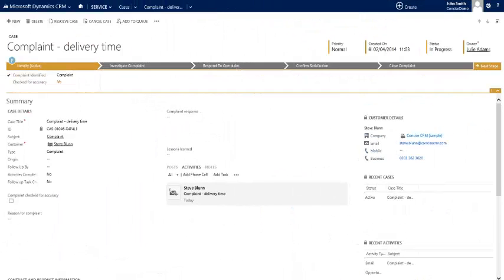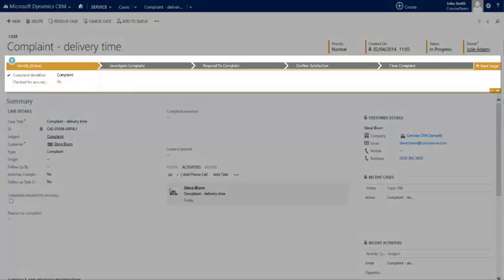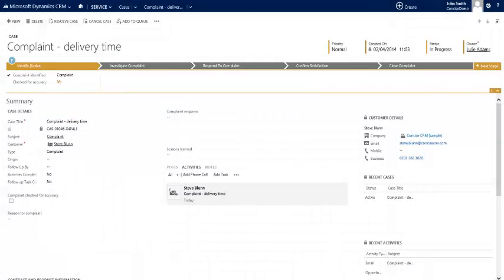So here we are in CRM and we can see that the complaint has indeed been recorded as a case. The description of the case has automatically been pulled through from the subject of the email. We can see that the correct business process that we have defined has been allocated to deal with this complaint and to effectively guide us through the correct process. It's also been allocated to the correct team member.